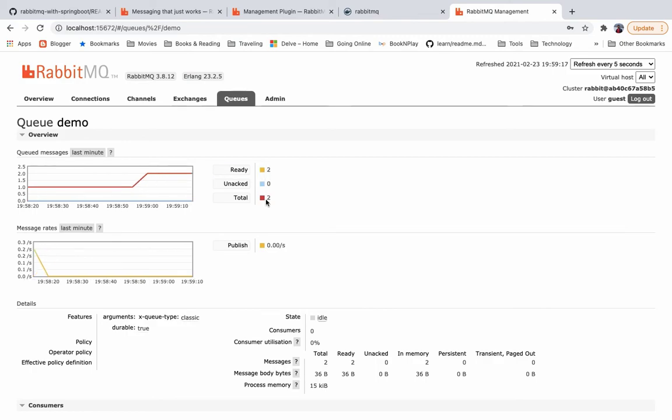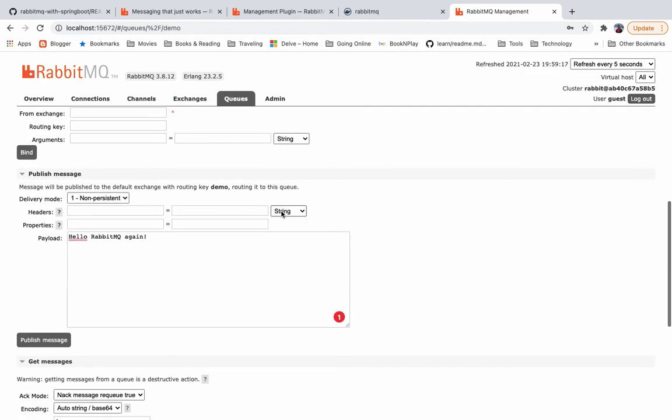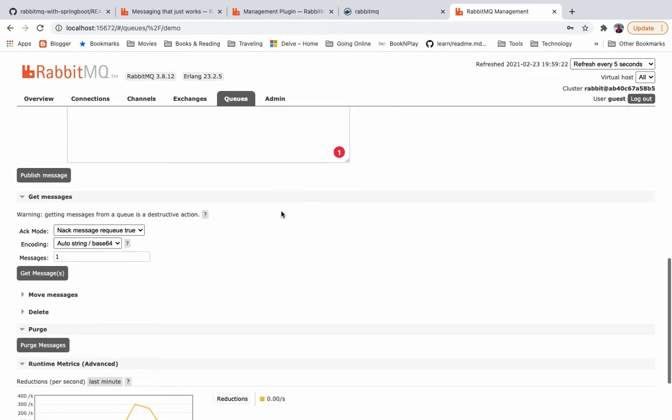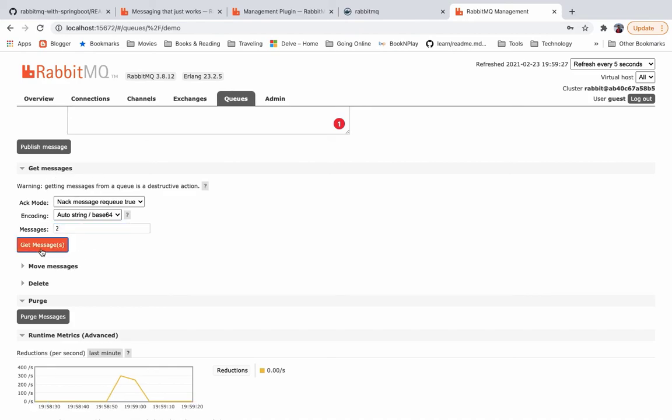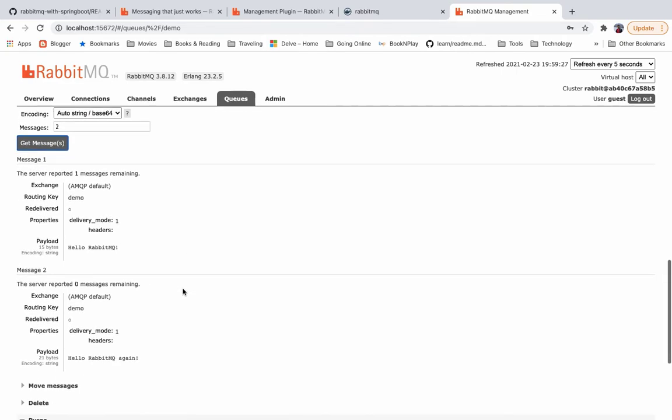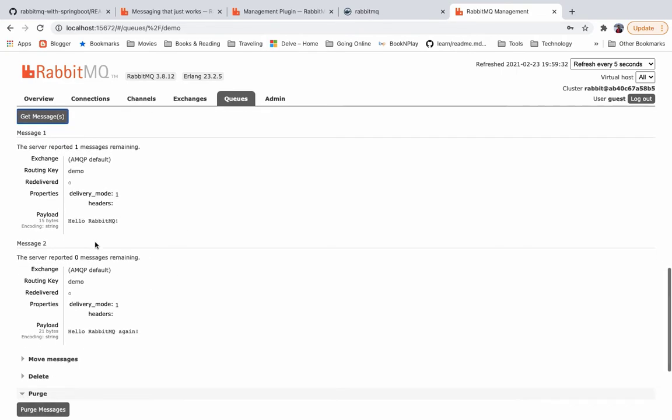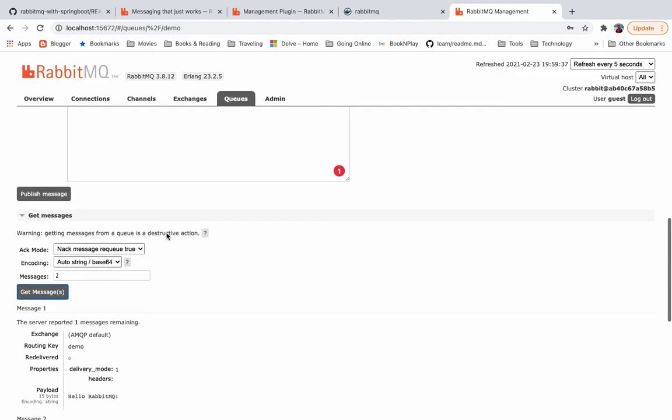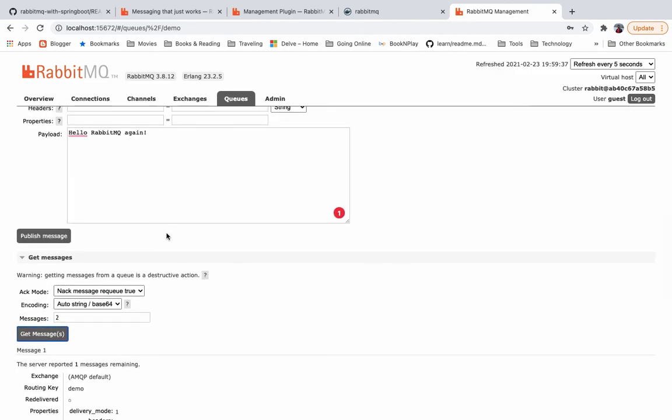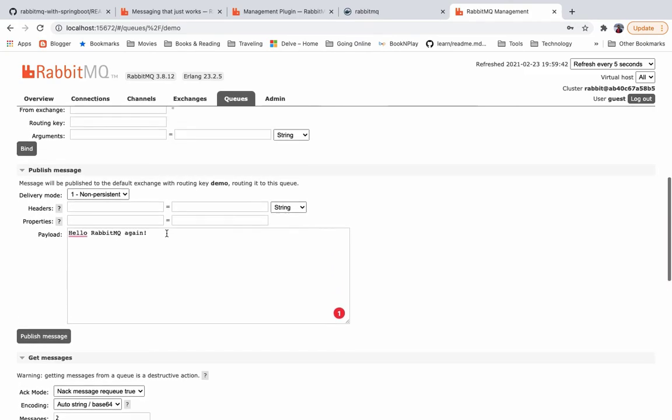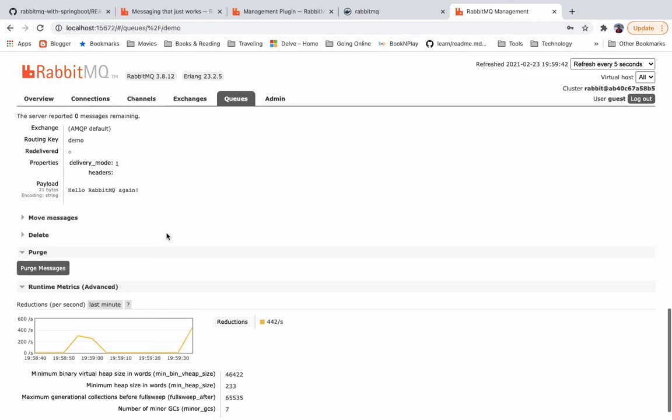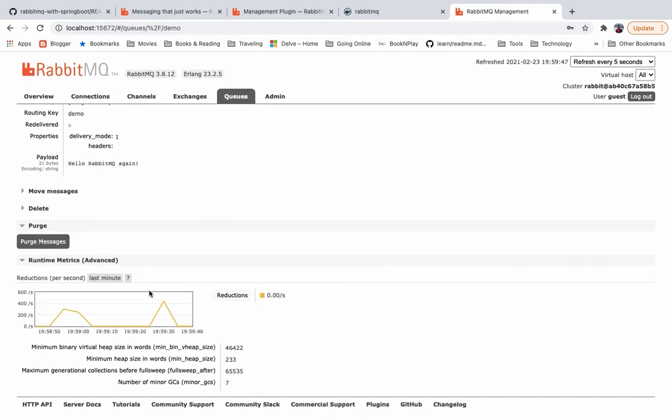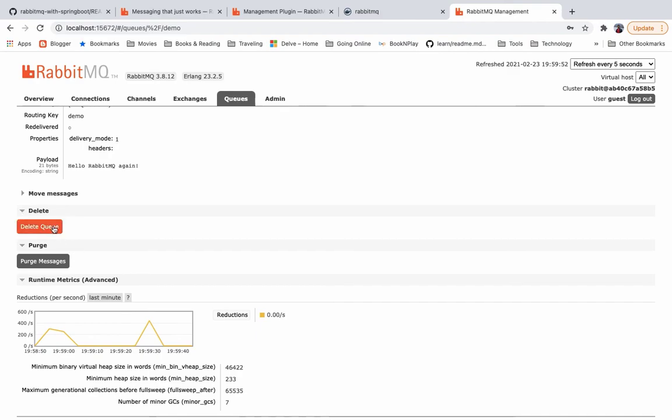If you see, it already got spike before we reached and already the queued message now is 2. So there are two messages ready. Let's see them. We can directly get both the messages by giving the messages count to from here. Get messages will show you both the messages at once. Hello RabbitMQ, hello RabbitMQ again. So this is by default management UI which is just letting you publish the messages to the queue, consuming the messages from the queue. You can purge, basically delete all those messages. You can delete the queue.